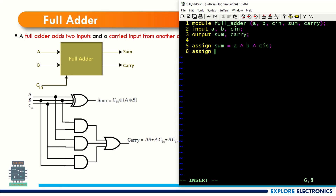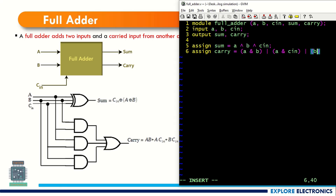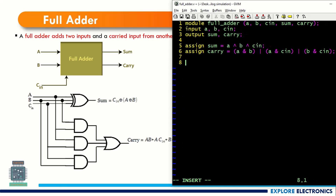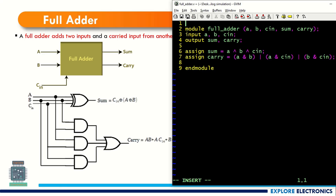I am writing in dataflow description, so use assign statements with expressions. For sum: assign sum = cin ^ a ^ b — here is the expression for sum, you can implement it directly as a ^ b ^ cin. Similarly for carry: assign carry = (a & b) | (a & cin) | (b & cin). This is the RTL description for full adder.